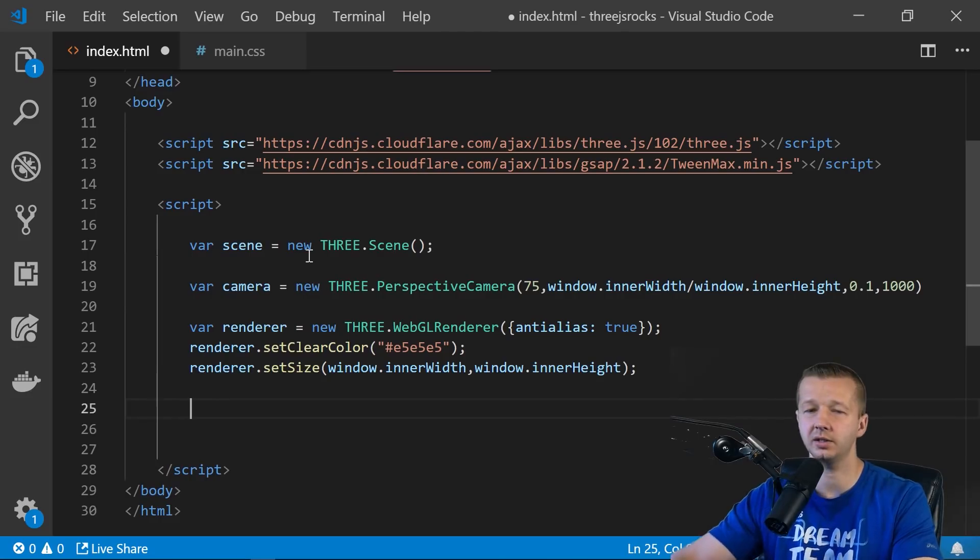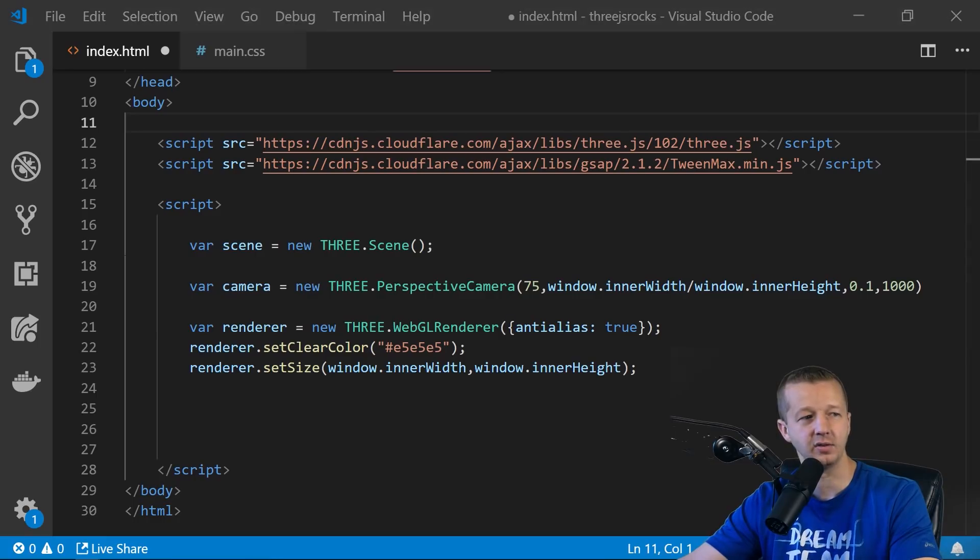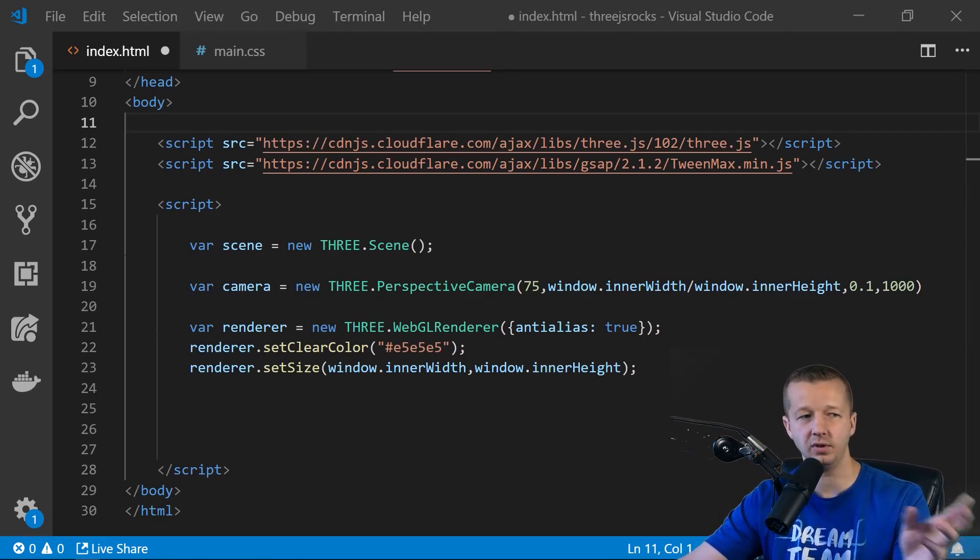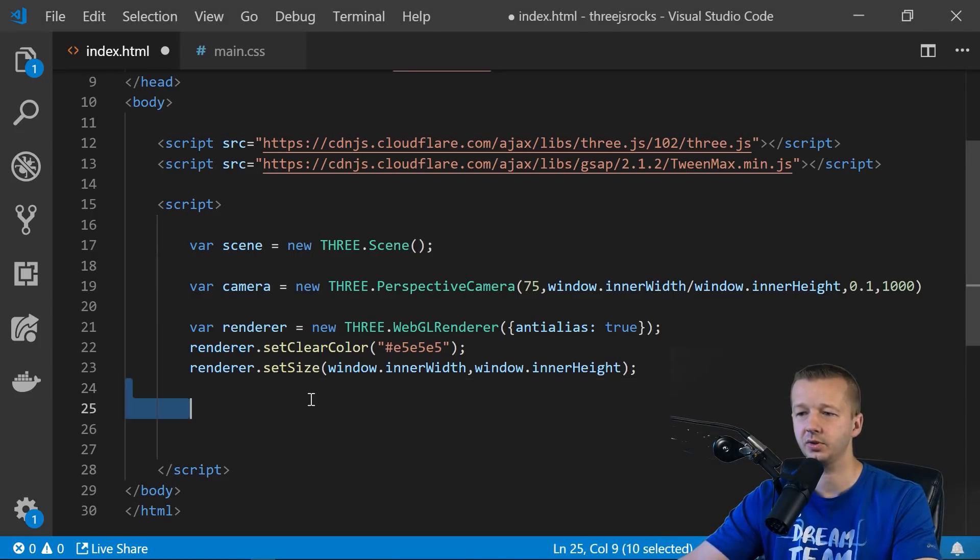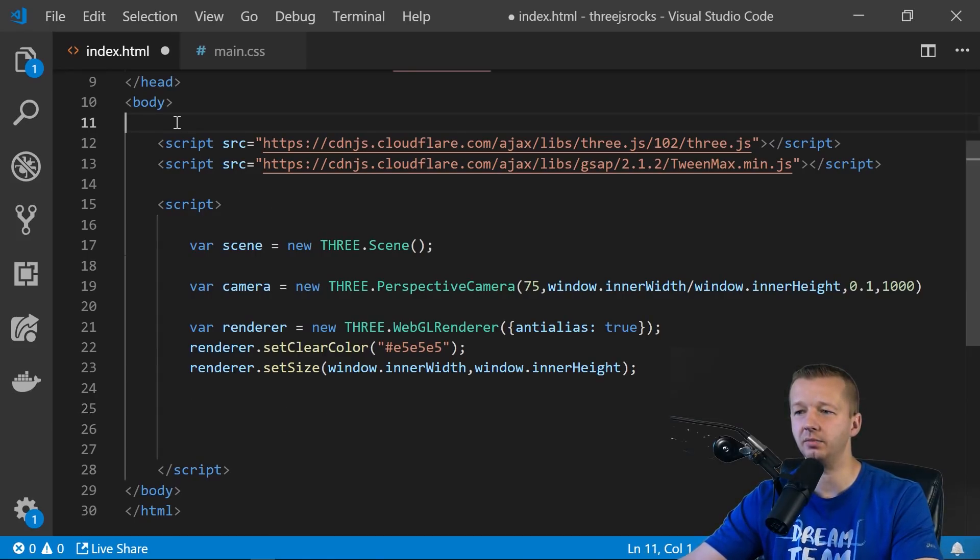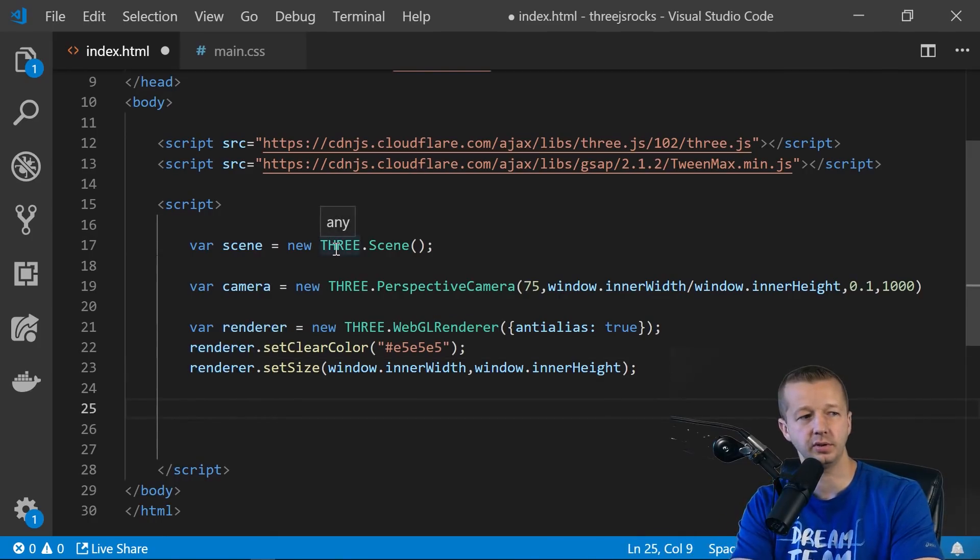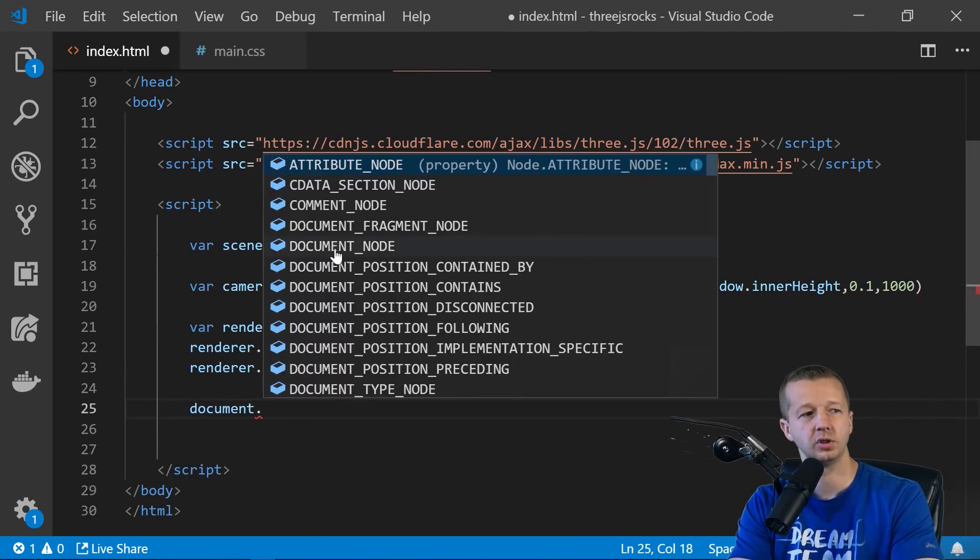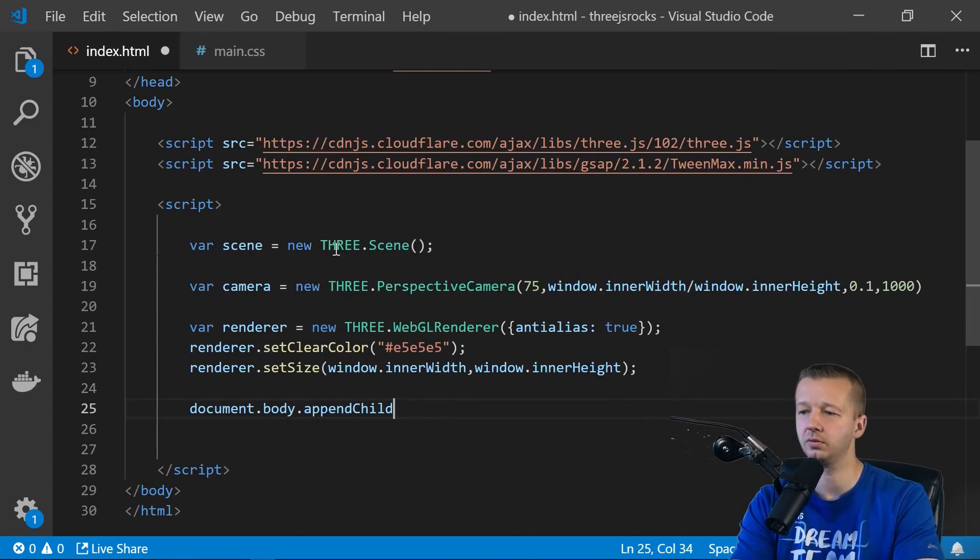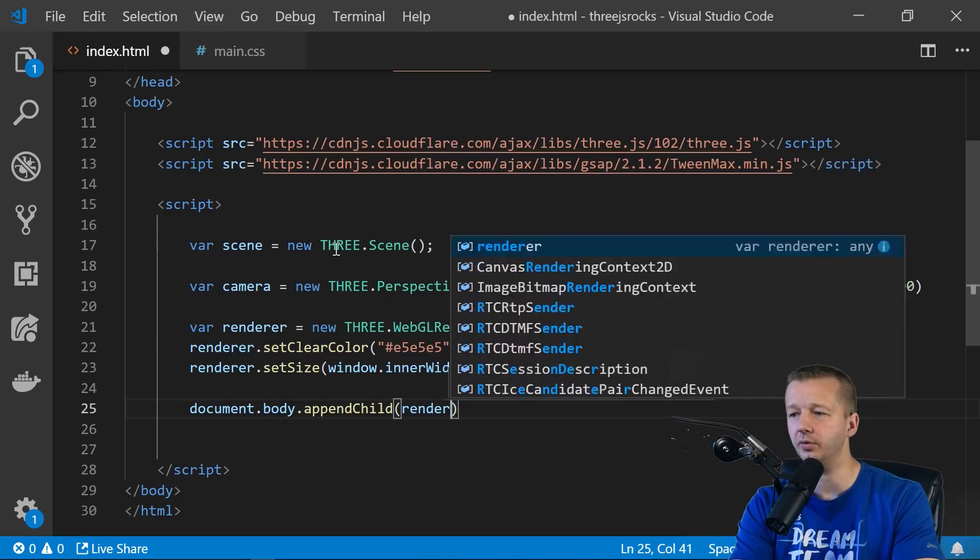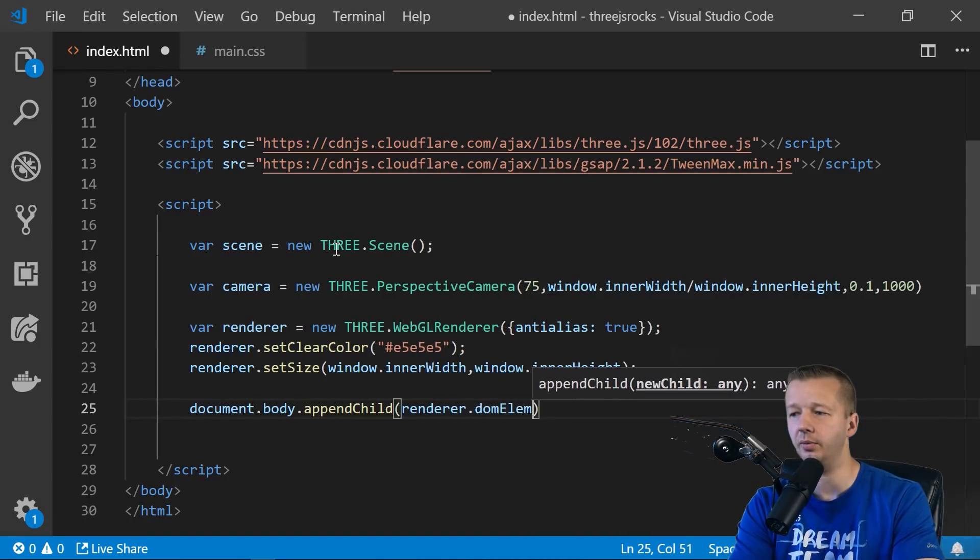All right, so nothing's happening yet. You can't see anything on the site if we were to look at it. All right, so next we need to appendChild the renderer DOM element. All right, so that's basically just a fancy way of saying create our canvas element with our settings, our renderer settings so far. So to do that, we say document.body.appendChild, and renderer.domElement.